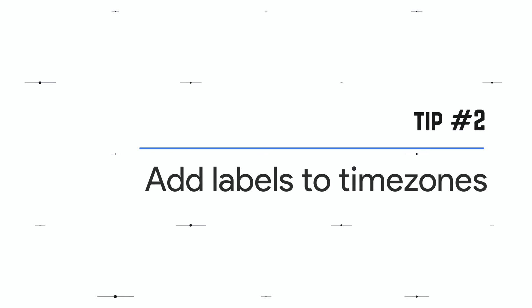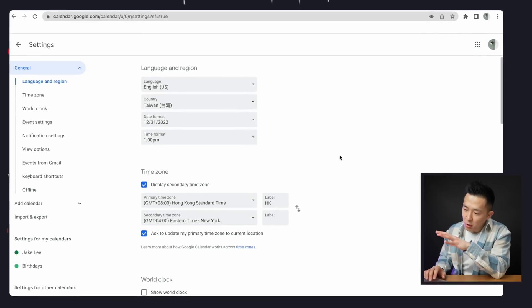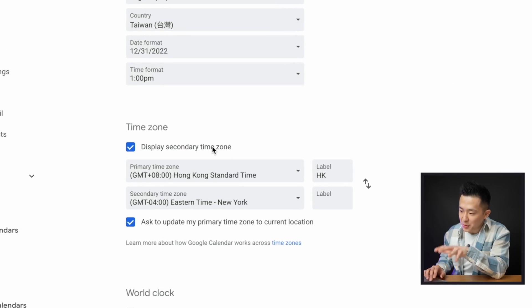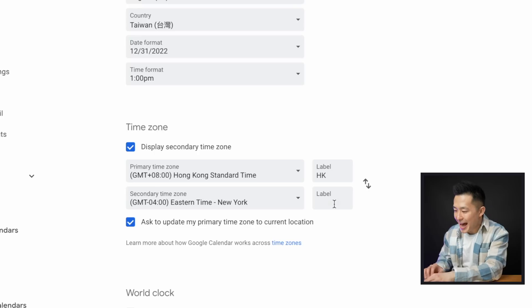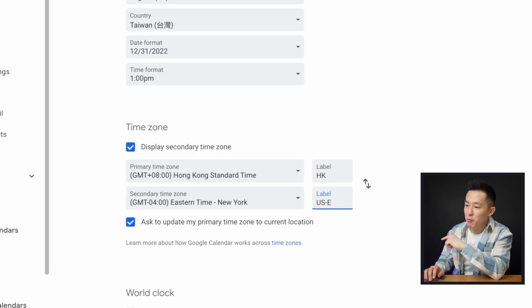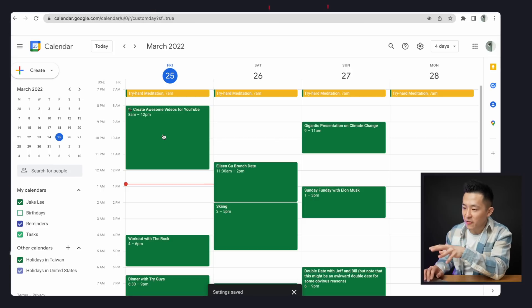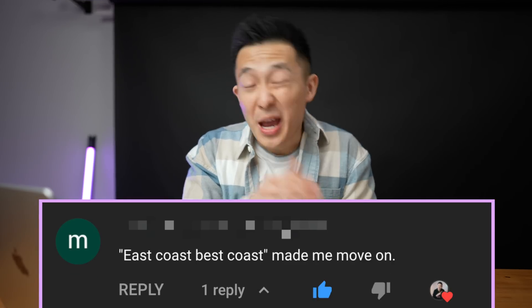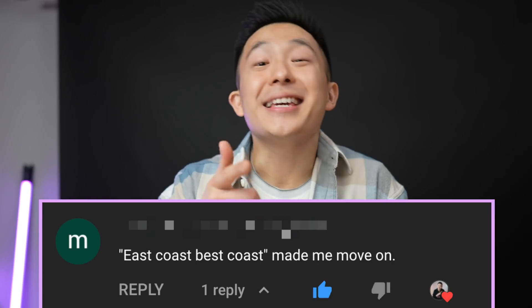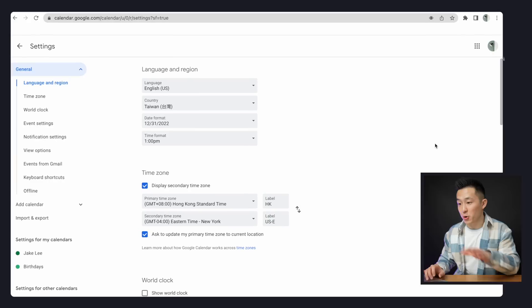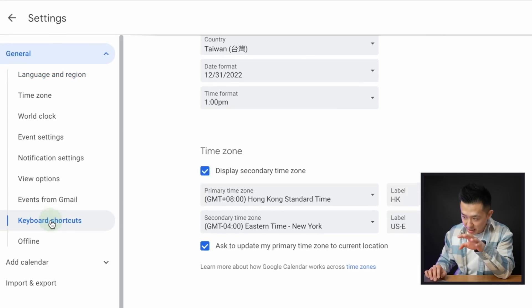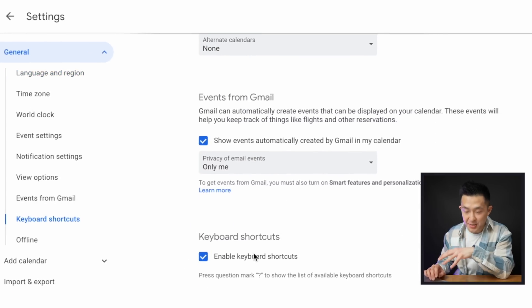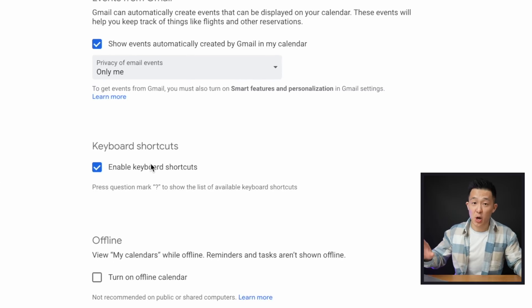Diving right into tip number two: under calendar settings, you might already have a secondary time zone set up, but now you can add a label and have it reflect in your default view. By the way, I highly recommend you enable keyboard shortcuts under Settings > Keyboard Shortcuts > Enable Keyboard Shortcuts. I'm going to be using shortcuts throughout this video — it makes things so much easier.